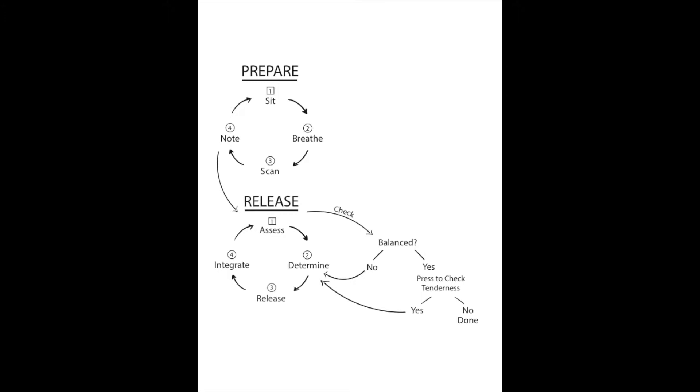Choose a tender spot to release. So that's the prepare stage and now we'll go through what the release stage looks like. You'll assess by pressing two fingers lightly on a tender spot and noting the pain on a pain scale. Then you can jot it down on your list.